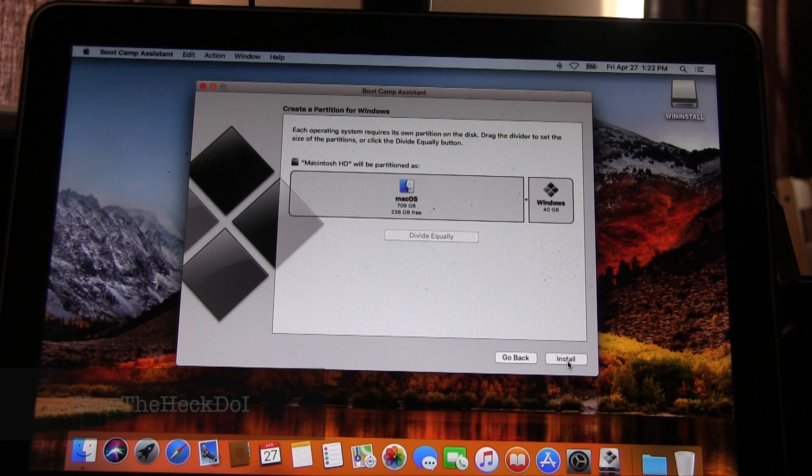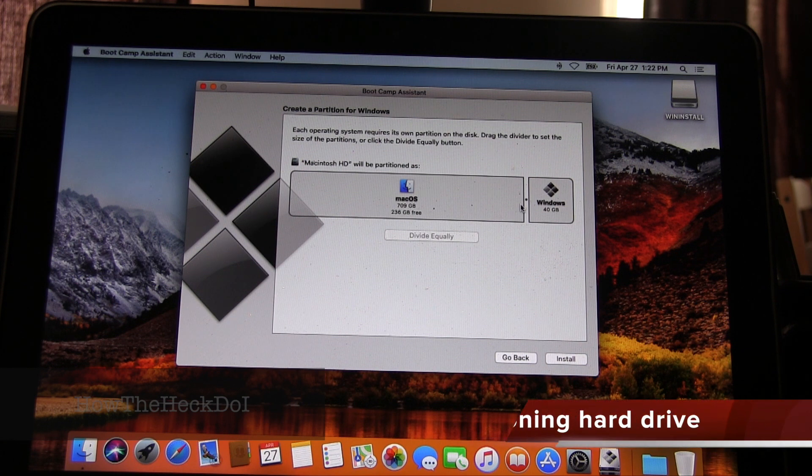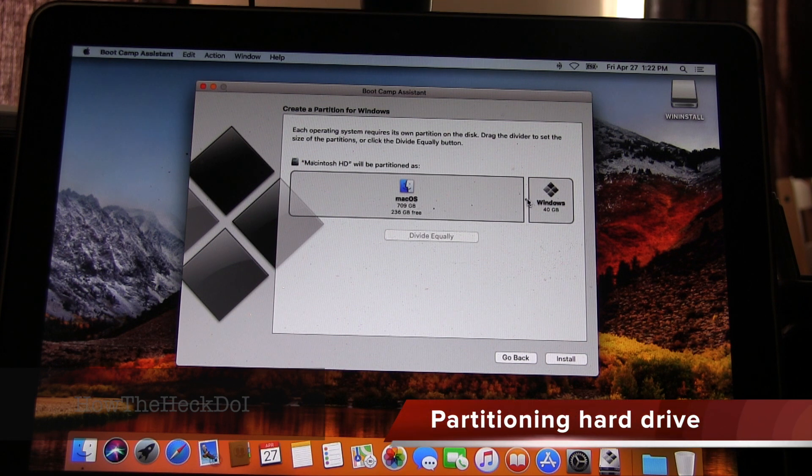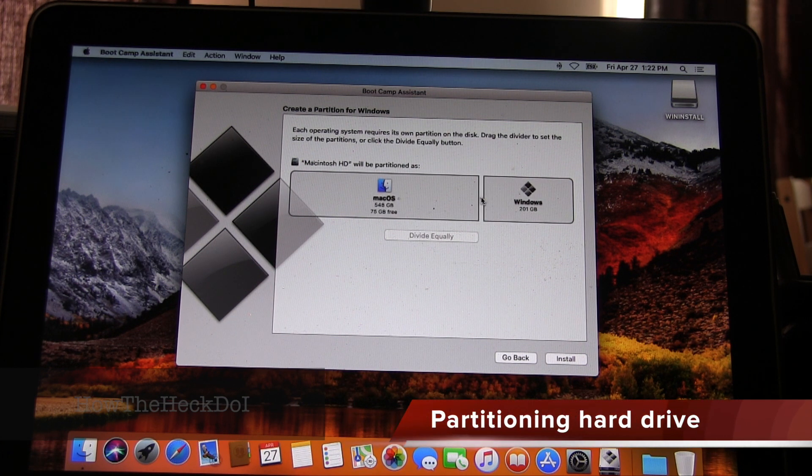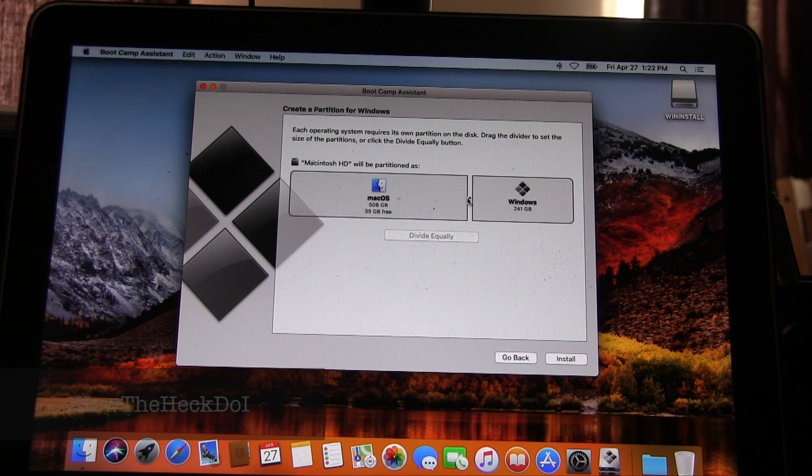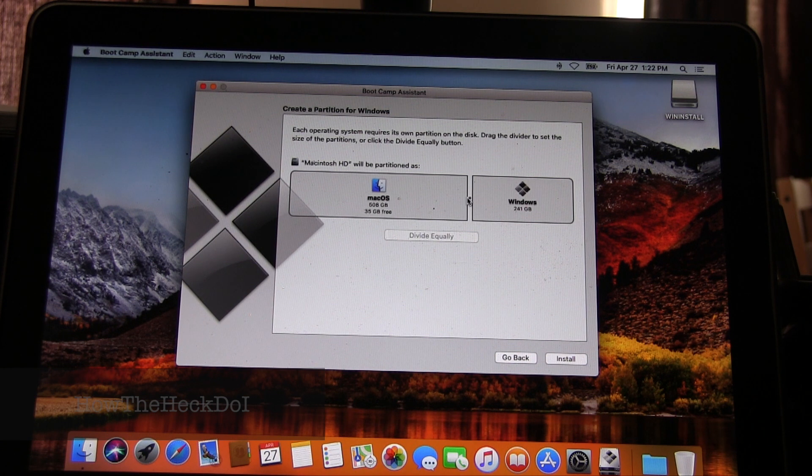After download, Bootcamp will start. Now you partition the drive, select an appropriate size for your Windows partition.